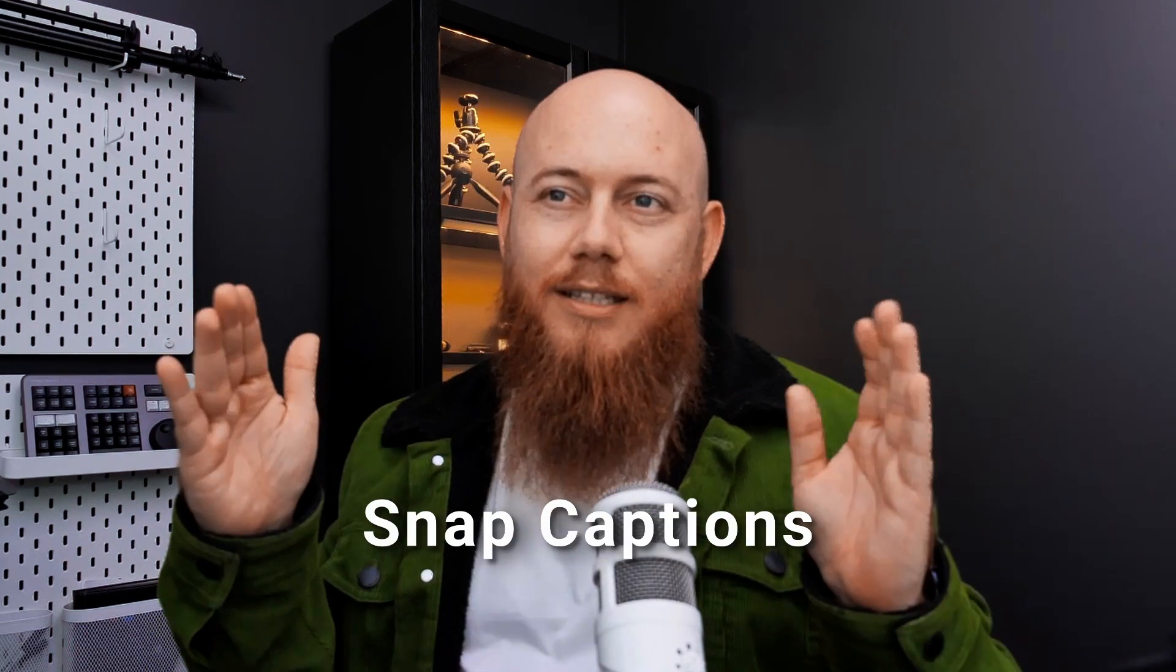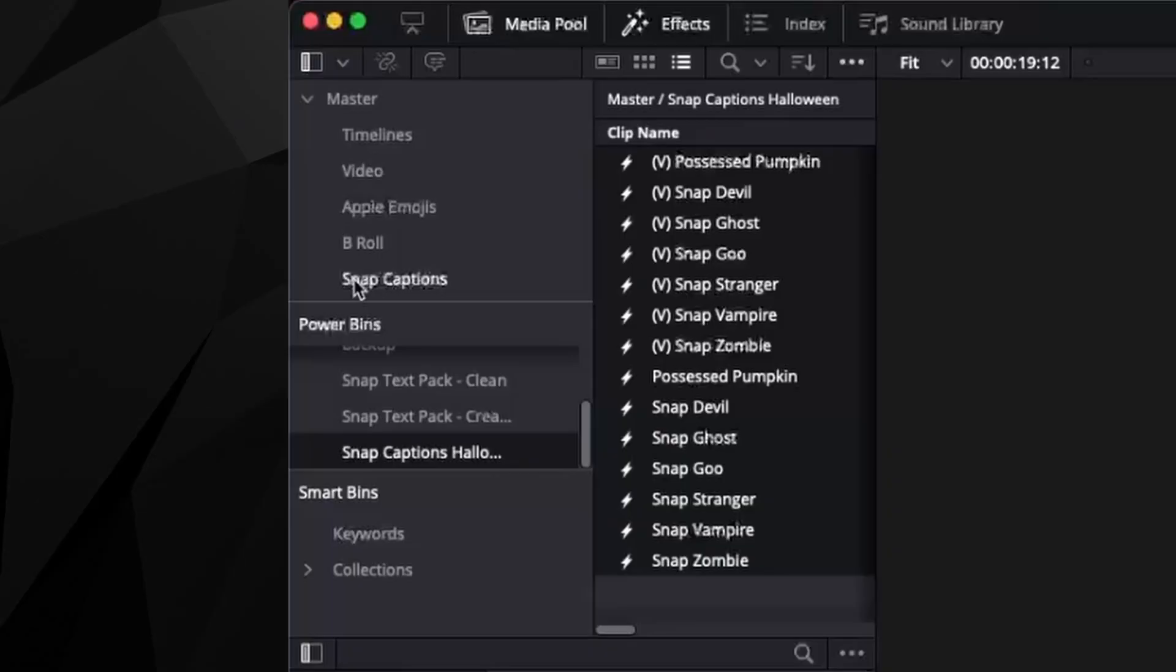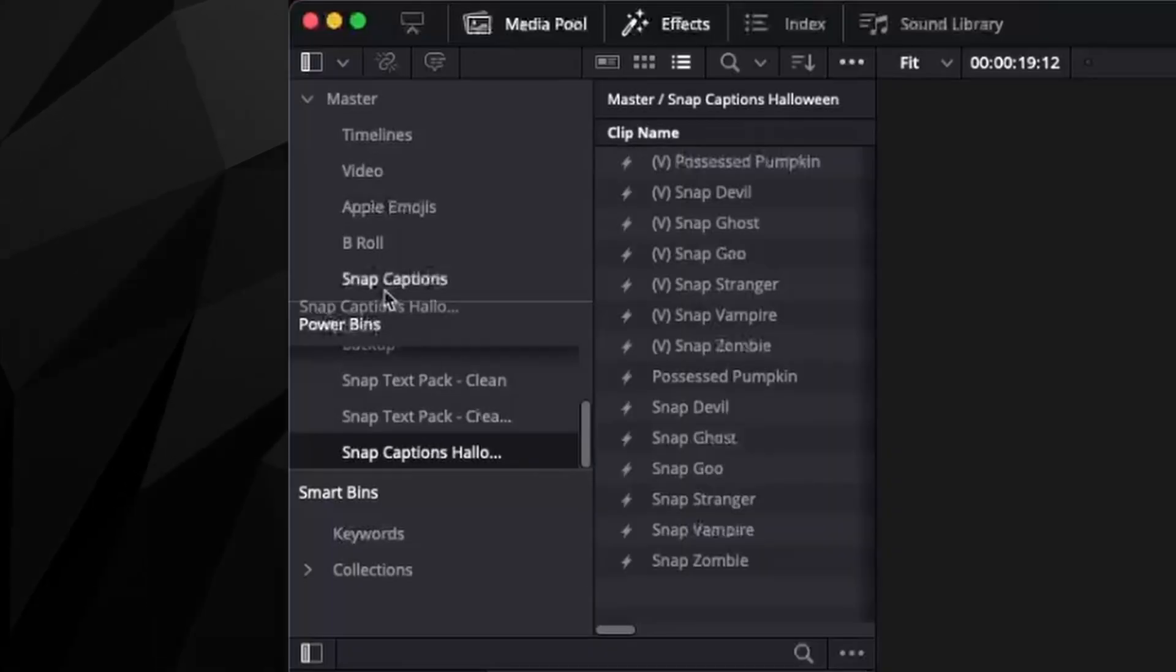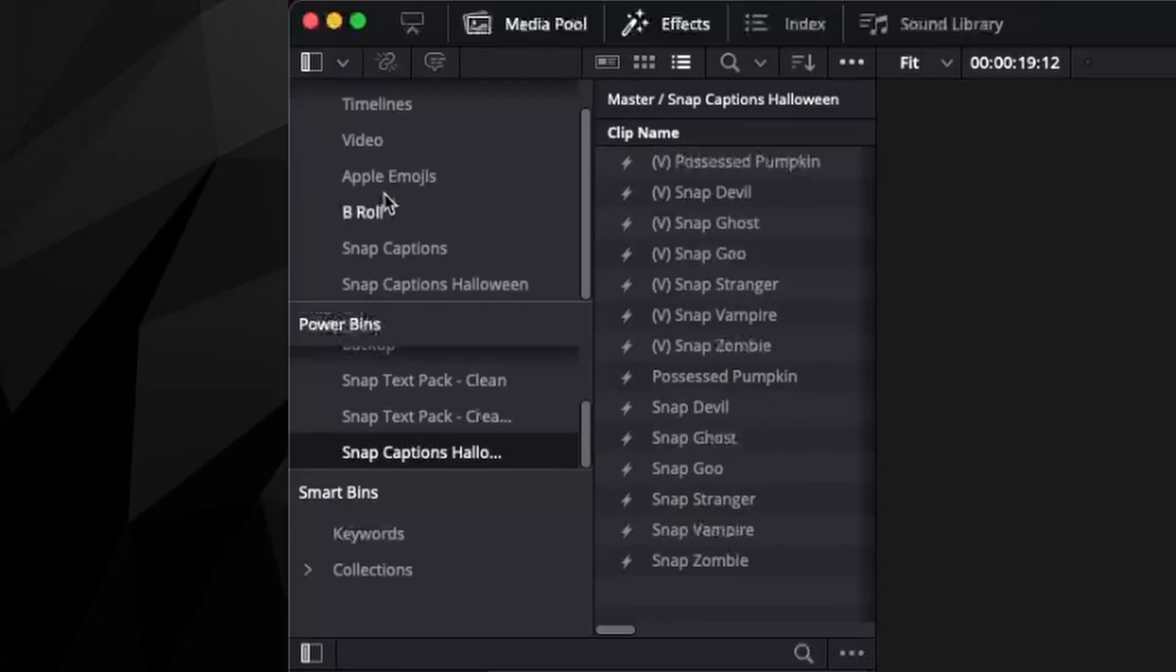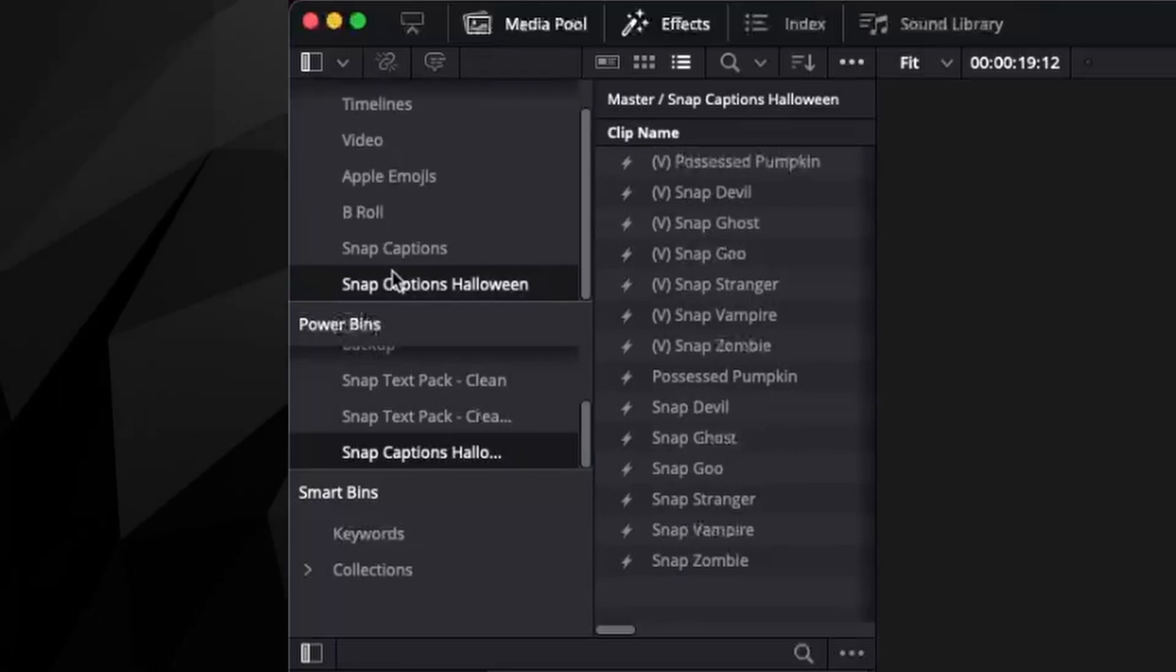And all you want to do is drag them from here into snap captions. Now, here's a quick warning is that snap captions references a folder specifically called snap captions. Otherwise, it'll come up with bin cannot be found. If you drag the snap captions Halloween pack across and just right into your master bin, so it's here, snap captions is not going to find that at all, unfortunately.